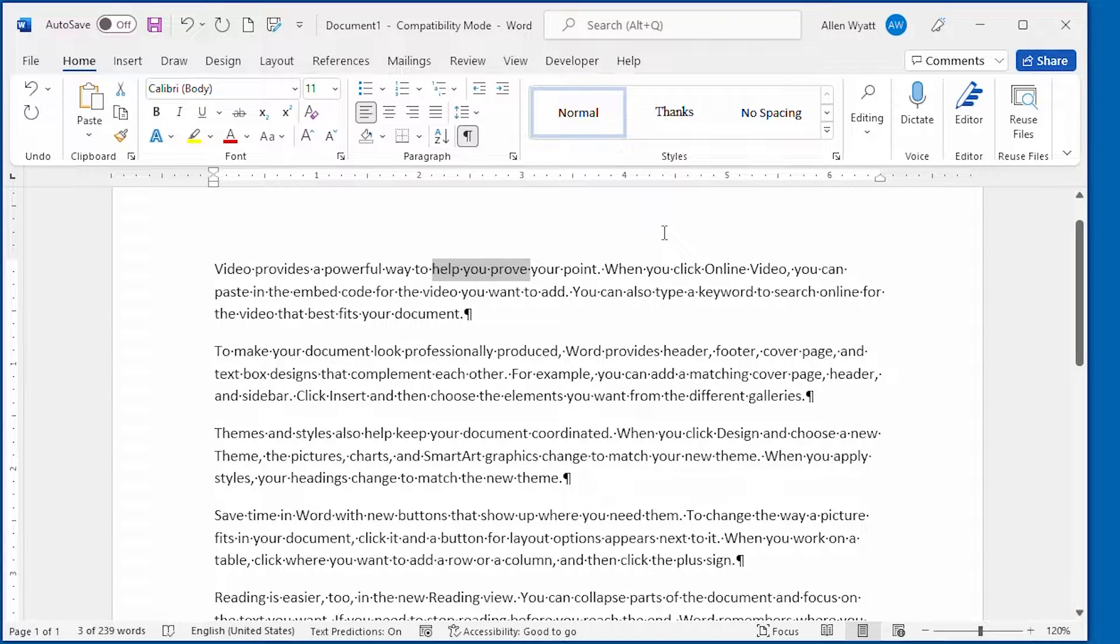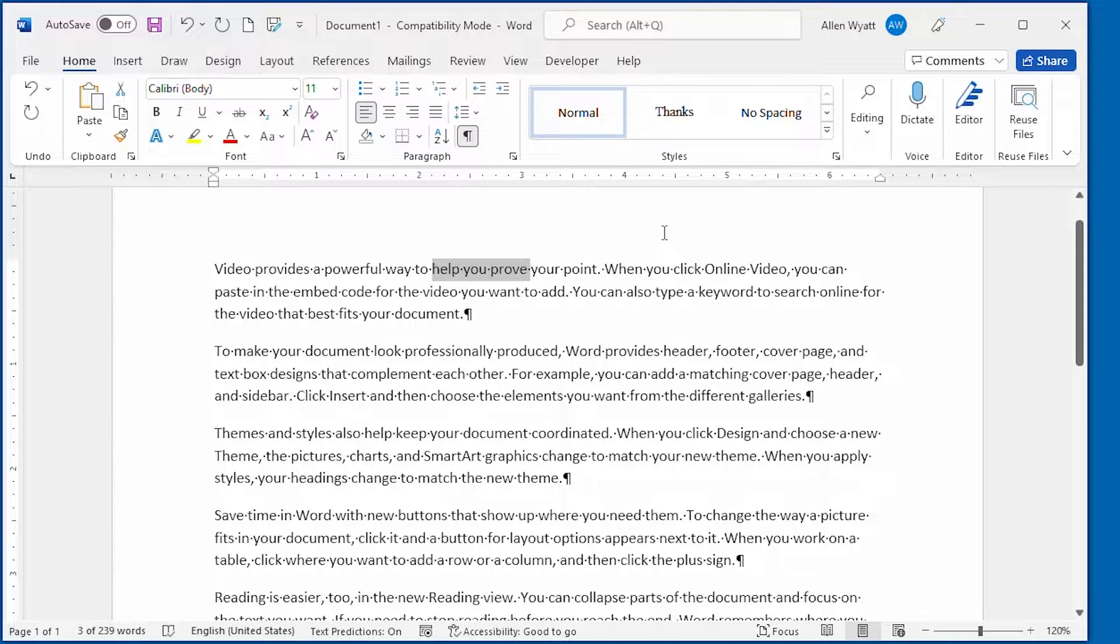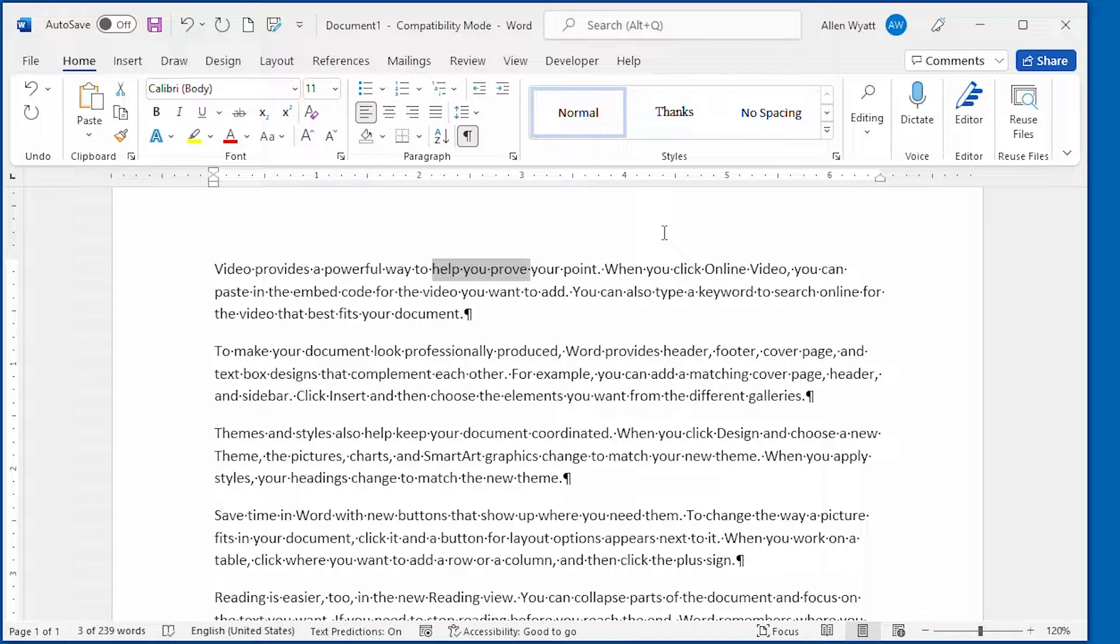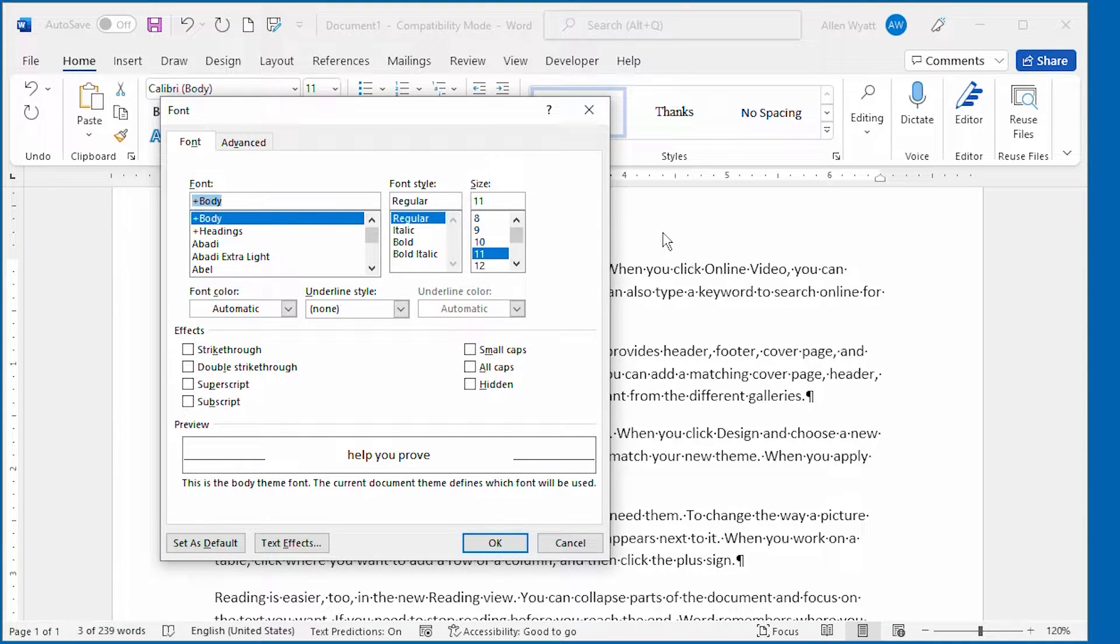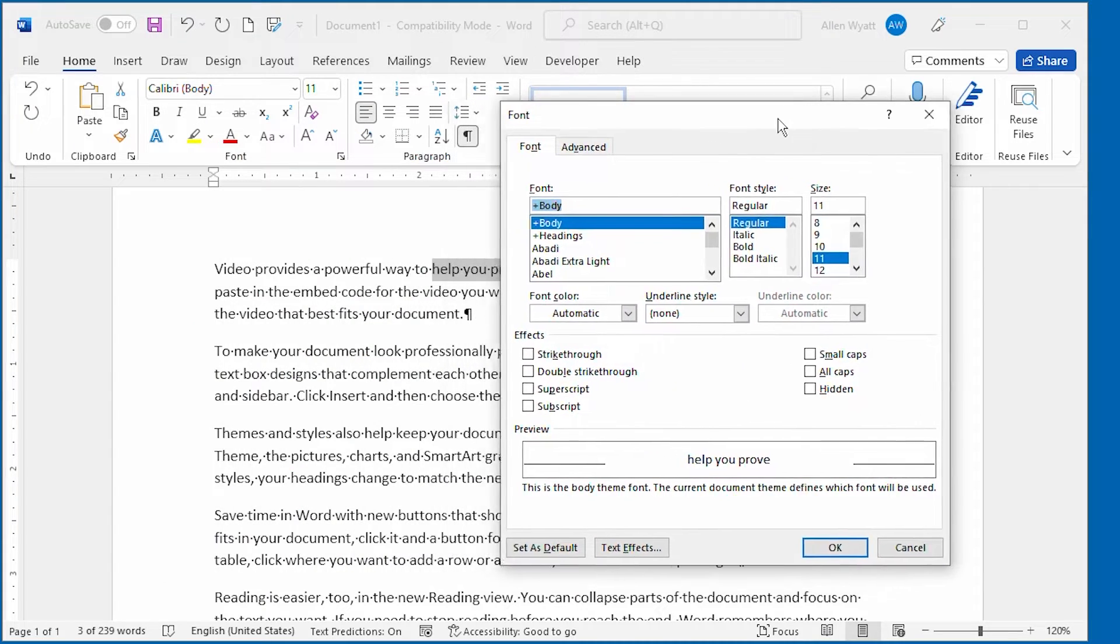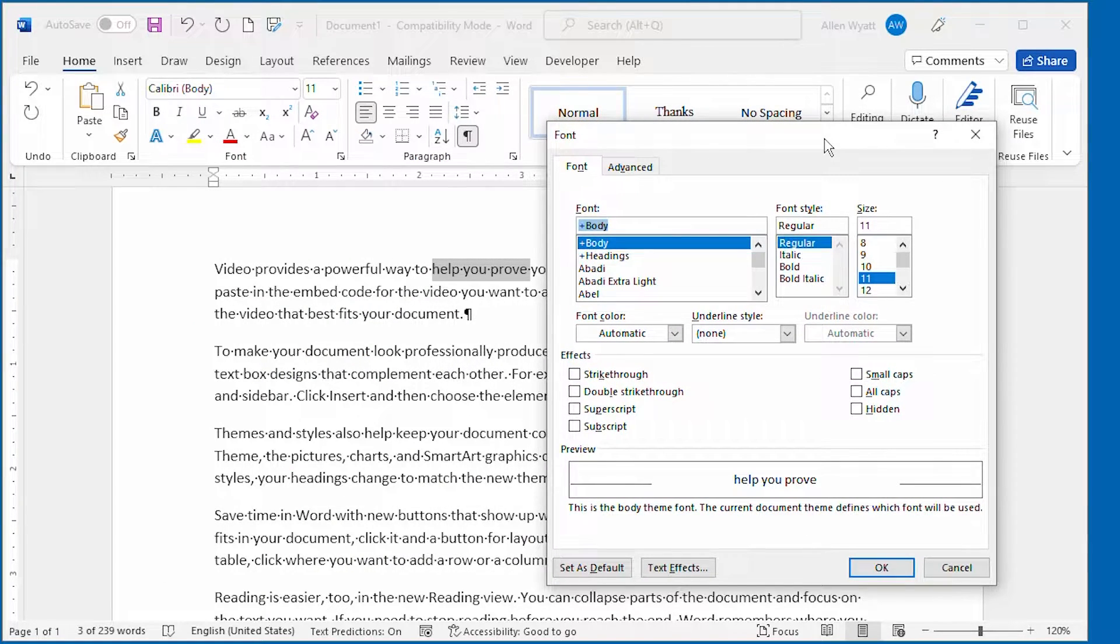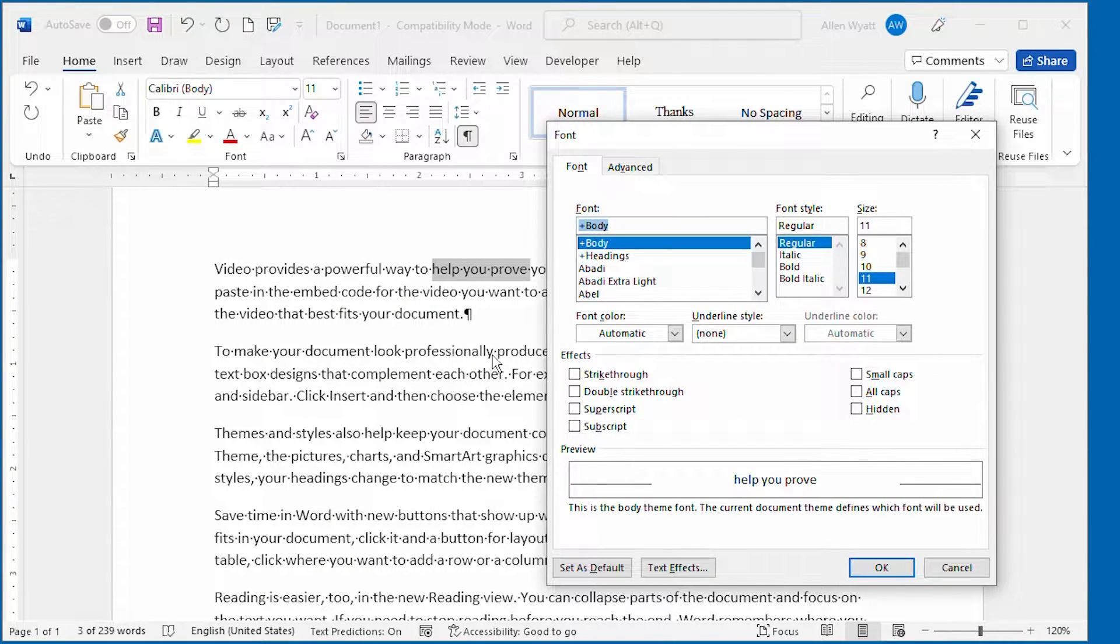If you really want the full range of how Word can do underlining, you need to use the Font dialog box. You can display it quickly by pressing Ctrl+D. I'm going to move it over here so we can see what we have selected within the text at the same time.